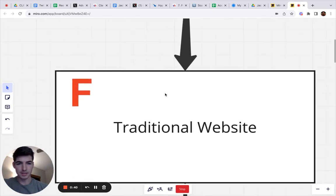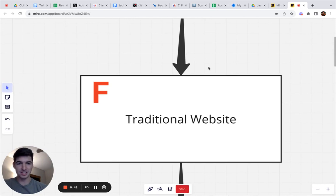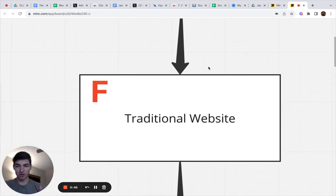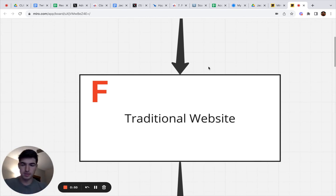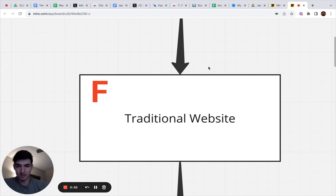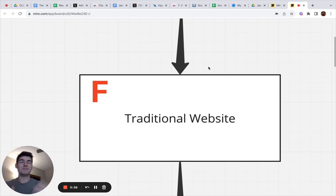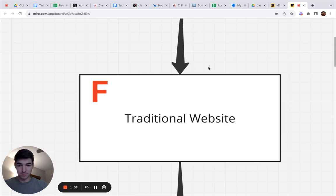The absolute worst client acquisition channel for online coaches is going to be a traditional website. Please don't use a traditional website, especially if you're starting out. I made this mistake. Everyone thinks, oh, I'm starting this business, I need to have a website to professionalize me. When in reality, this never gets you clients. This is the absolute worst funnel, the worst channel of acquisition ever.